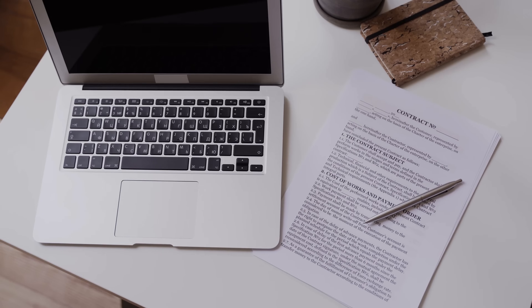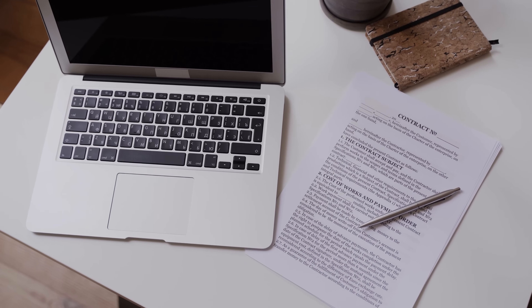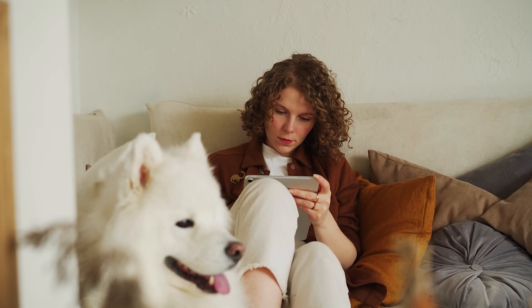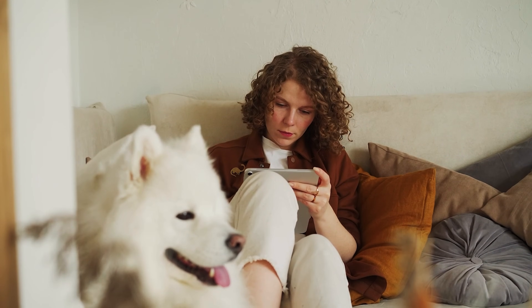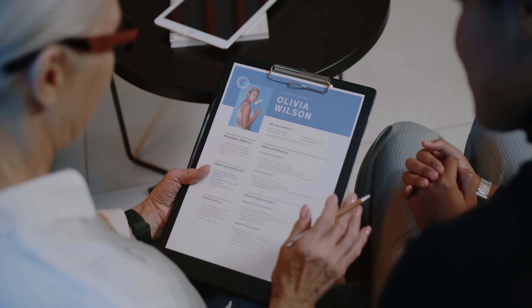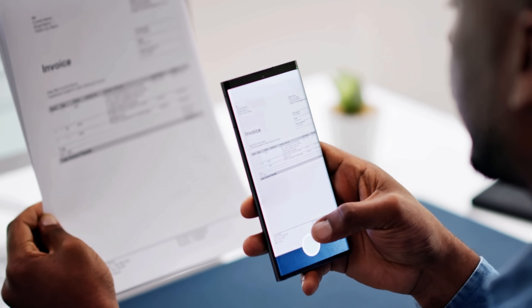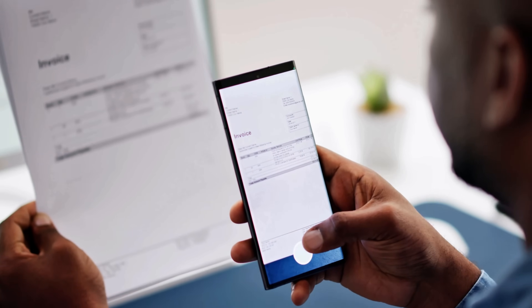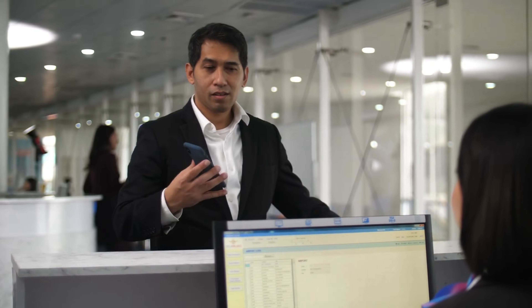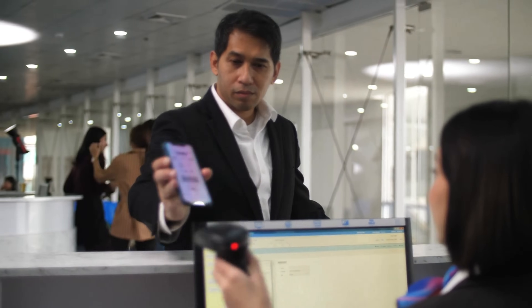Today PDFs are everywhere, and we use them all the time, sometimes without even realising. Contracts and legal documents, e-books and academic papers, resumes and job applications, and also reports, invoices, and manuals. Even your boarding pass at the airport tends to be a PDF.